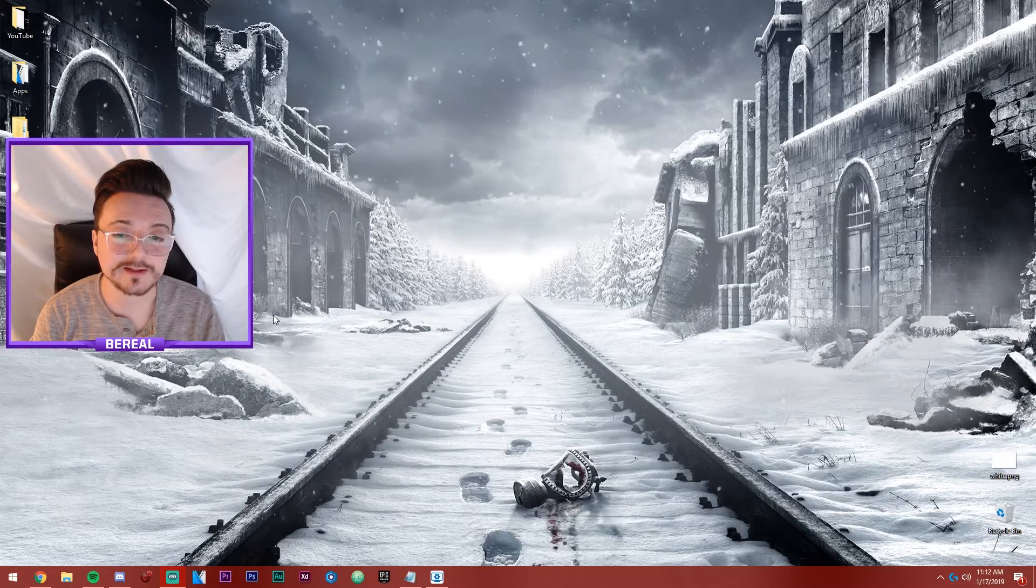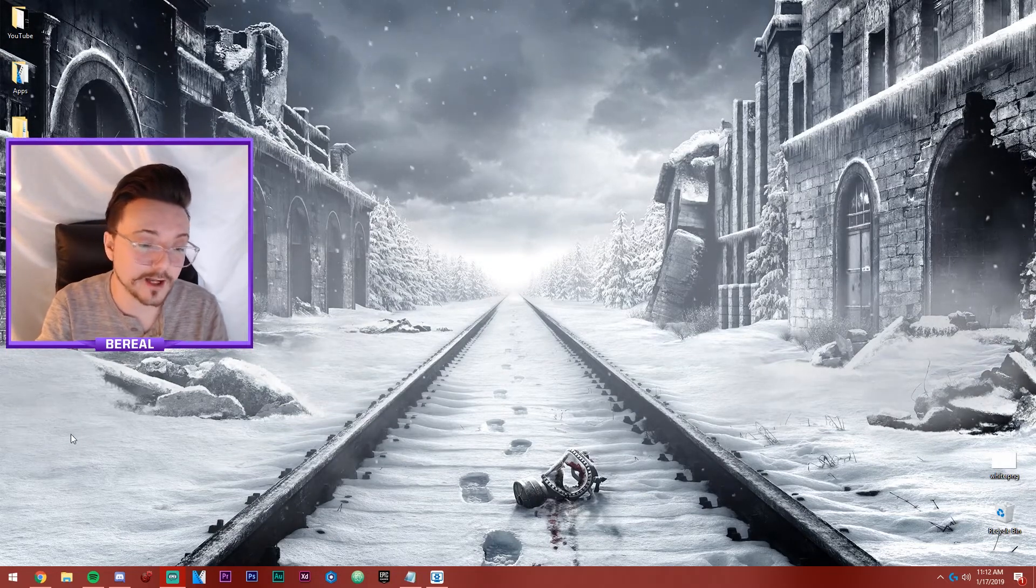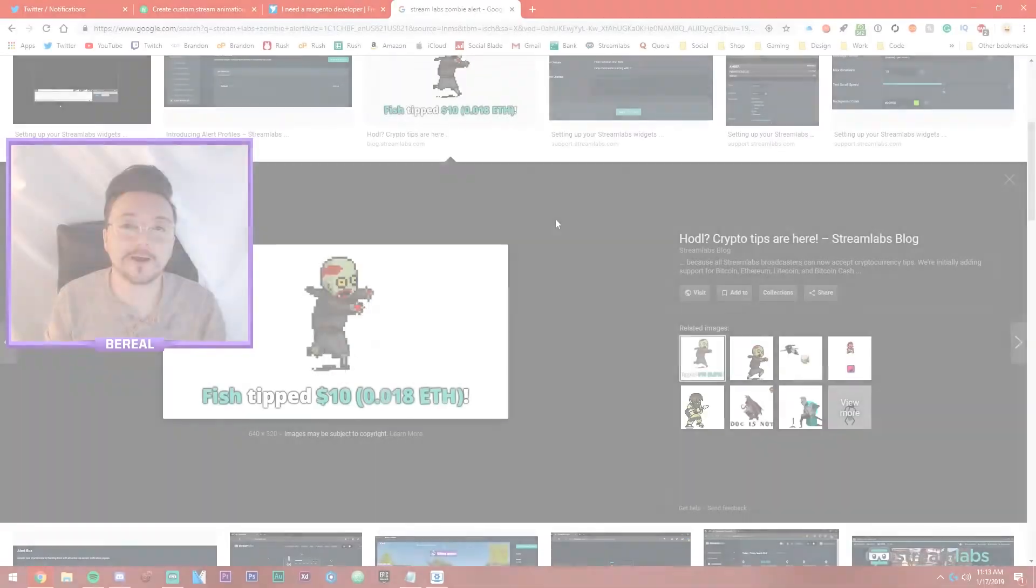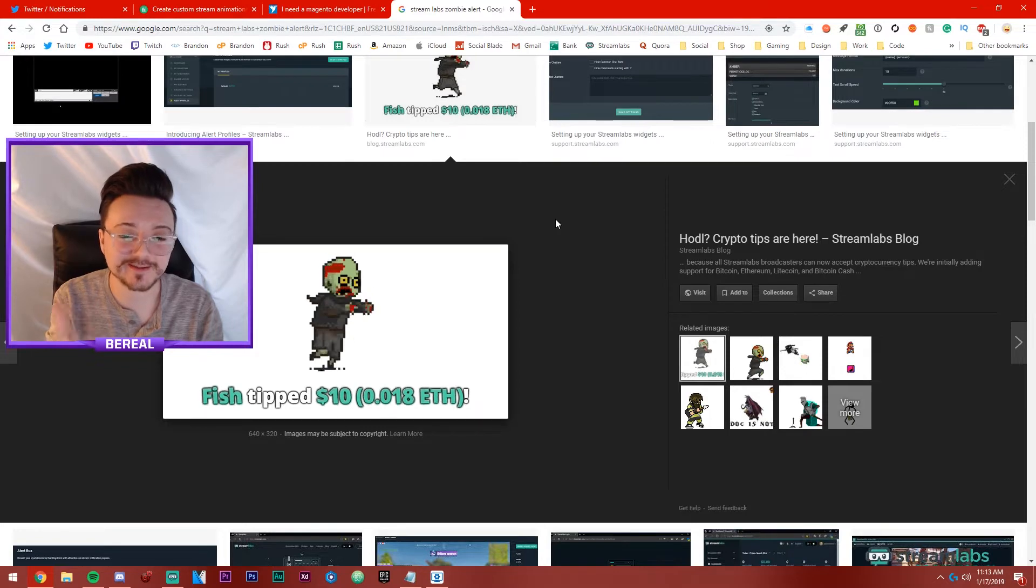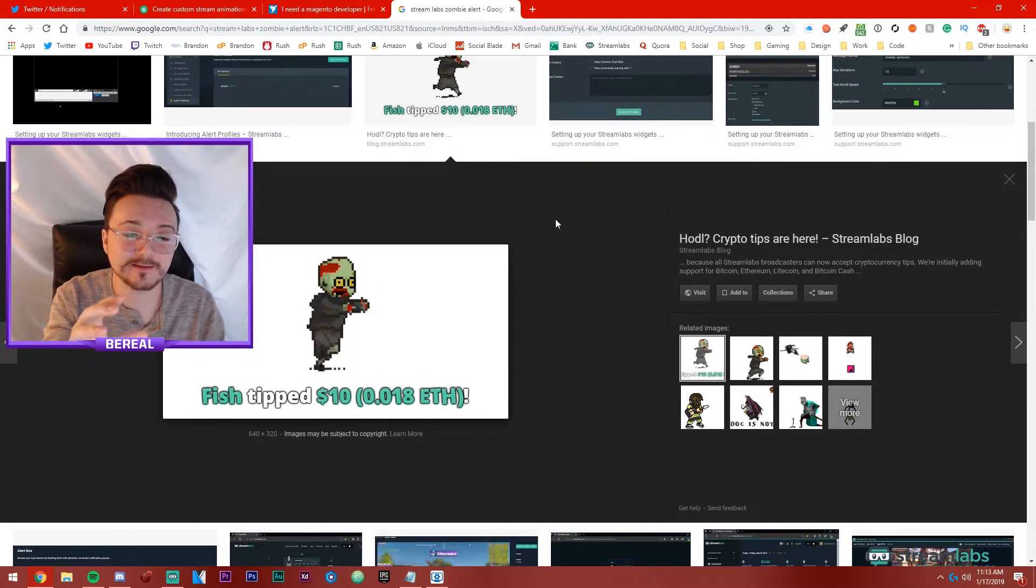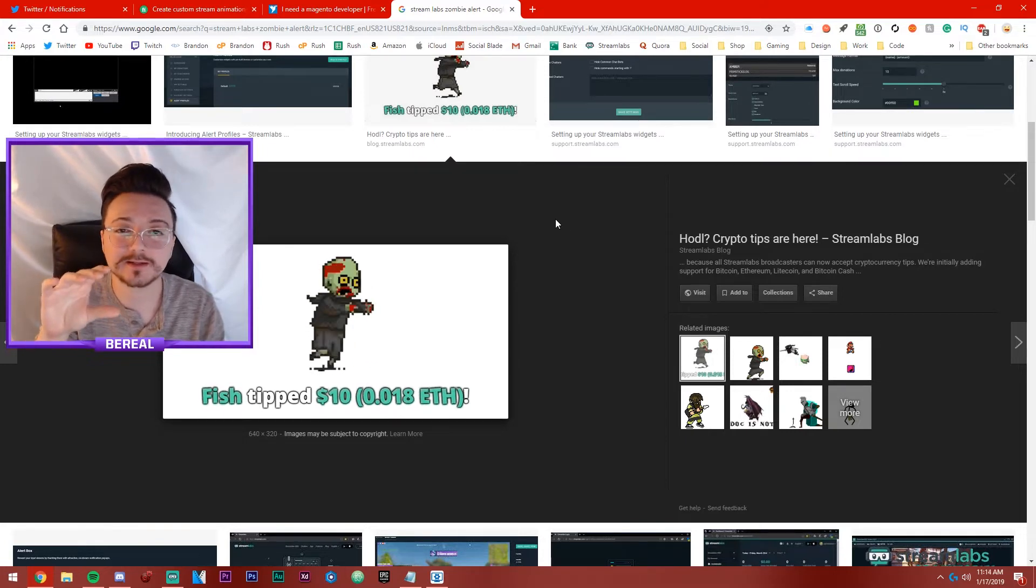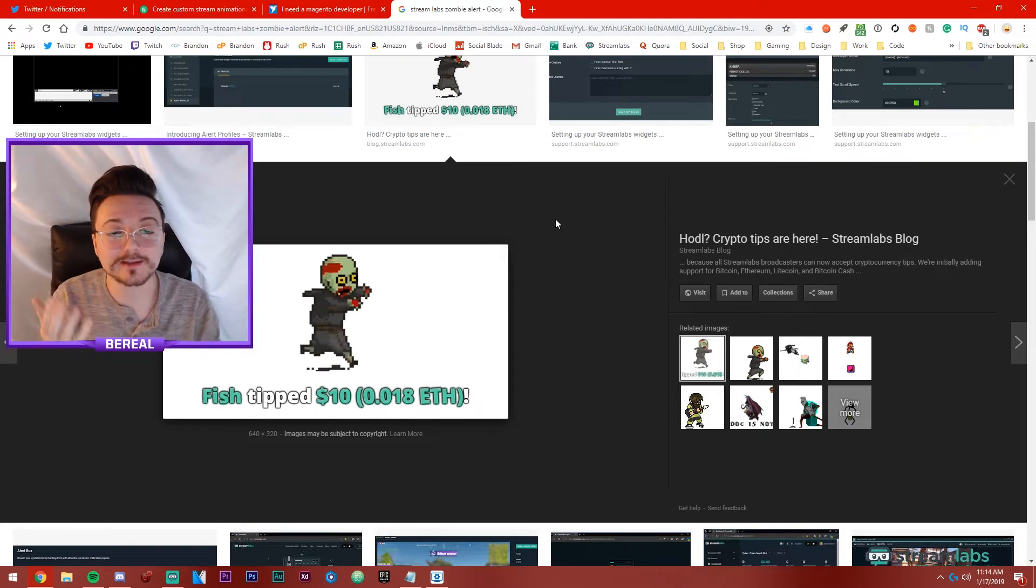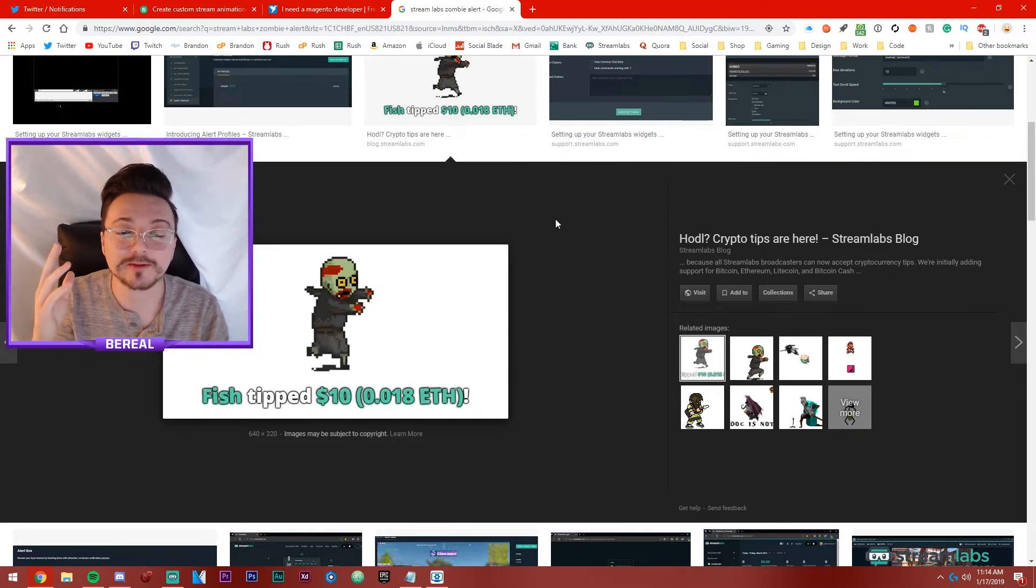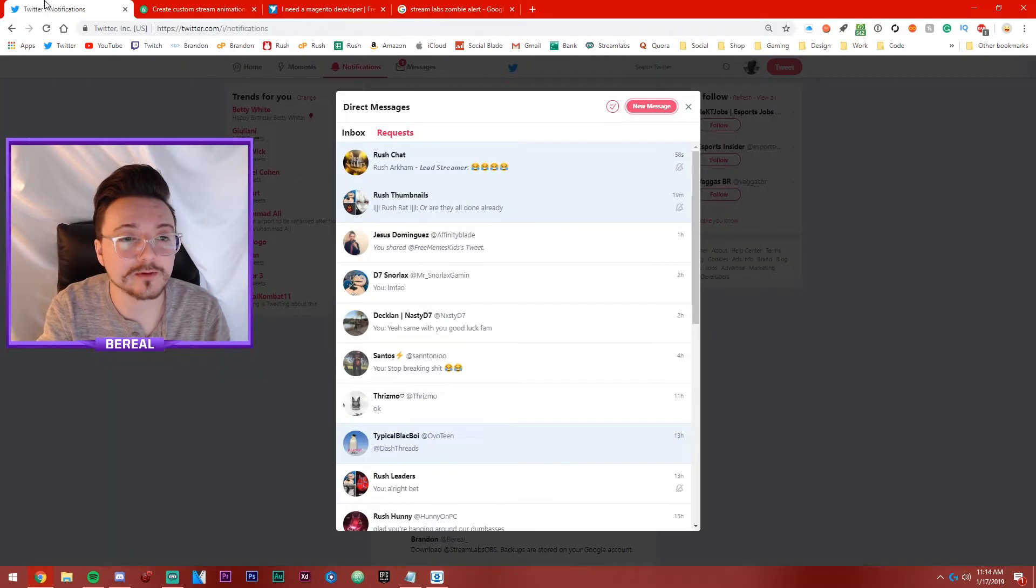So the thing I always notice is people have the same zombie alert. I'm gonna see if I can find it. Tell me you haven't seen this on like a thousand different streamers. So what I'm trying to say is I can create an animation that pops up on the side that looks clean, it looks modern. It can have a zombie on it if you want but I think you would like to be different. I can do whatever you want really.